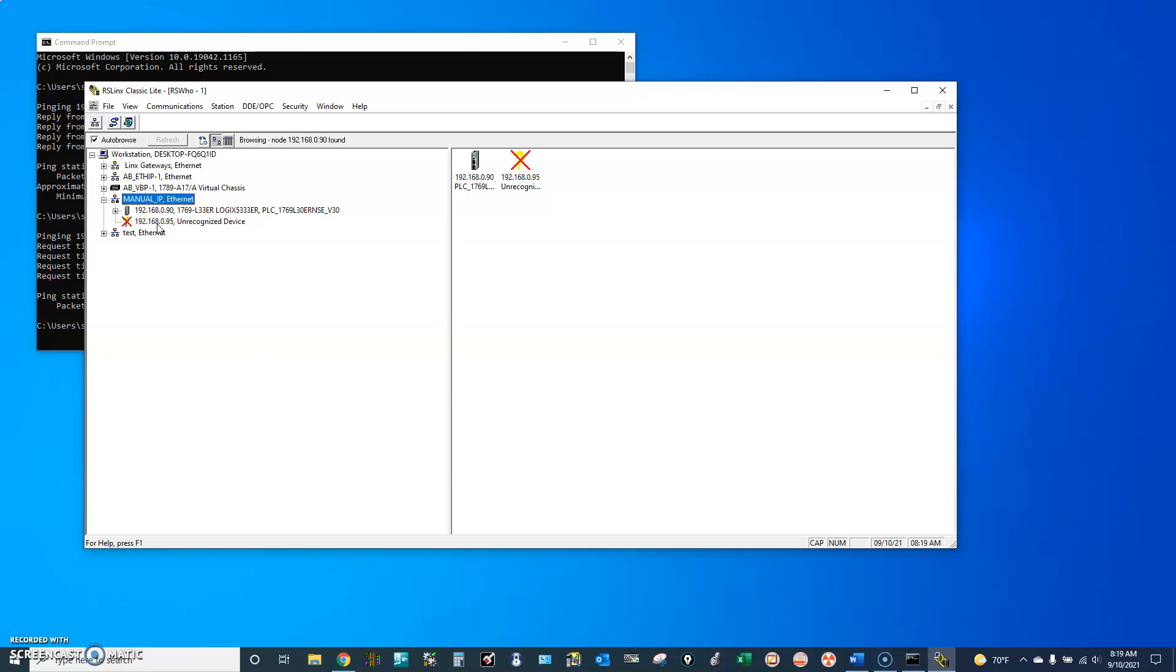Again, because it is not connected to my computer, it will take a while to show up and it will show up with a red cross.